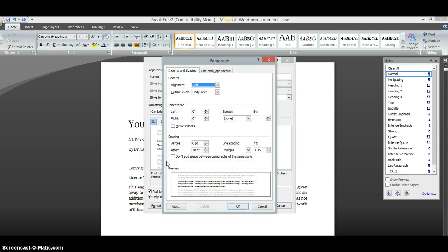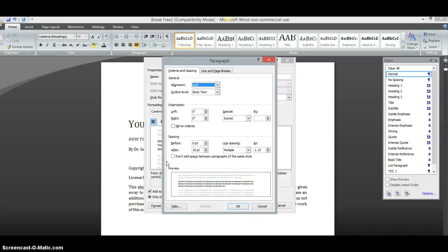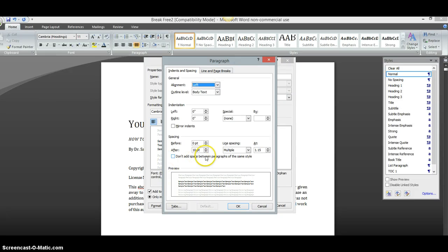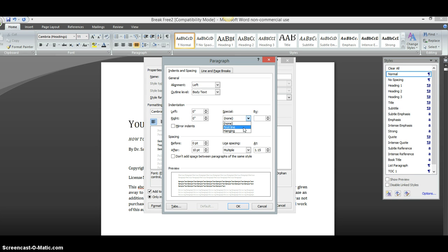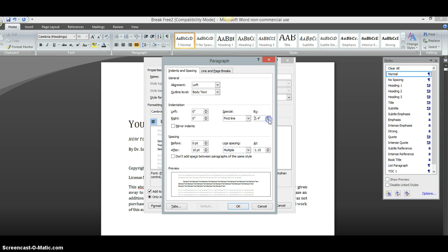Then you're going to go up to where it says Paragraph. Click there. Then you're going to get this new screen to pop up. Now, this screen is very important because this is where you format your book to look exactly like the books that you read on the Nook. So, what you're going to want to do is leave all of this here at zero. You're going to go over here to where it says Special. Click there. Then you're going to go down to First Line. Click there. You can leave this at 0.5, but I always make mine 0.3 just so that it's not so much of a gap in between.